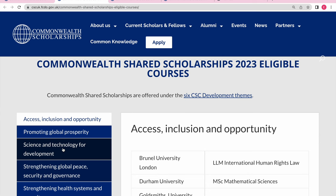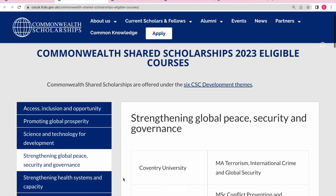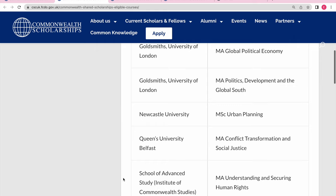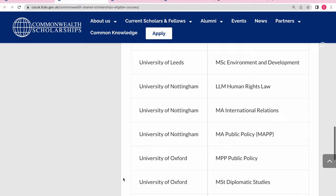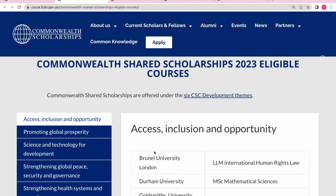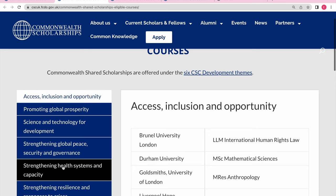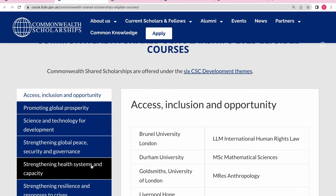Under 'Peace, Security and Governance,' for example, you can check the university and the attached course. The mistake some students make is that once they check the courses for the first theme and don't find their course, they think it's done. They forget that the courses differ for each theme. Don't forget to check all the themes — I've seen so many candidates make this mistake.